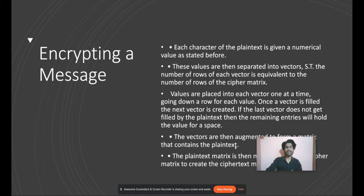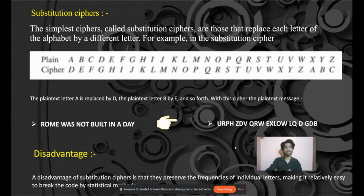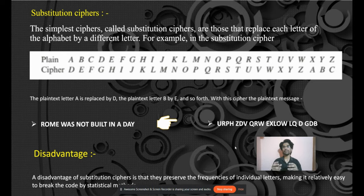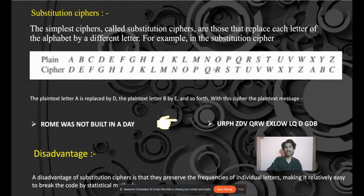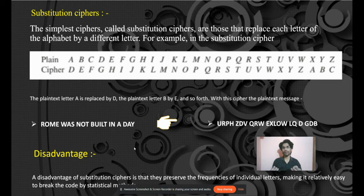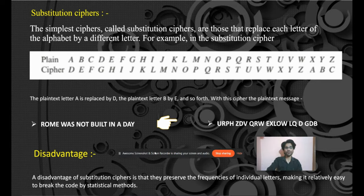Let's take one example of a primitive technique known as substitution cipher. We take the plain alphabet A, B, C, D up to Z, and we already have a predefined cipher. Let's take the example phrase 'the room was not built in a day'. We will replace each plain letter by the cipher letter one by one — so R will be replaced by U, O will be replaced by R, and so on, giving output like 'URPH' for 'rom'. The disadvantage is it's a very common technique — anyone with the cipher code can easily decode your message, so it's not good practice for a real-world scenario.